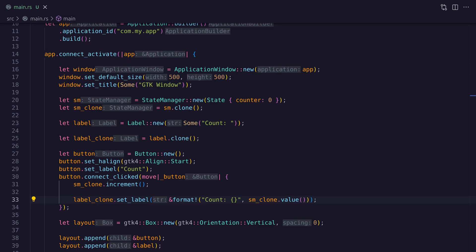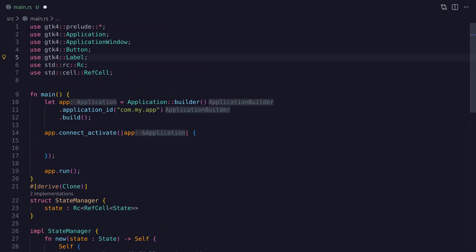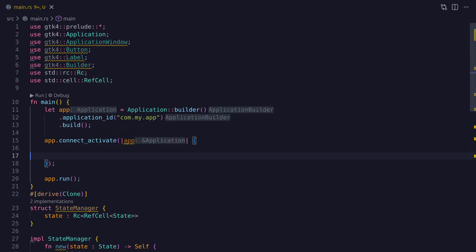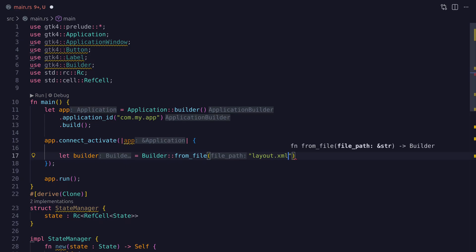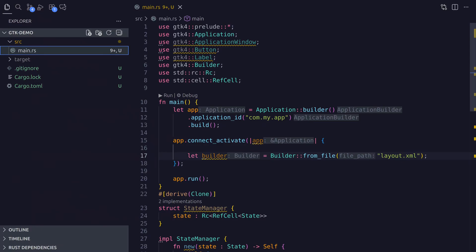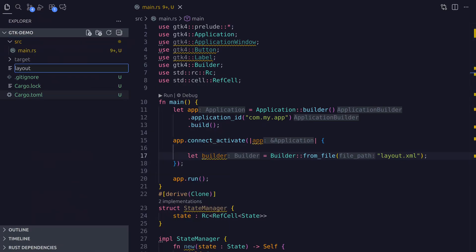Now let's see how to build a UI from an XML file. Using an XML file means we don't have to programmatically type all widgets and add them to containers, which can be tedious for complex nested layouts. Unfortunately the XML structure has its own challenges. We clear some code, bring the Builder struct into scope, and use the from_file method to load an XML document. Let's create that layout file in the root directory of the project.